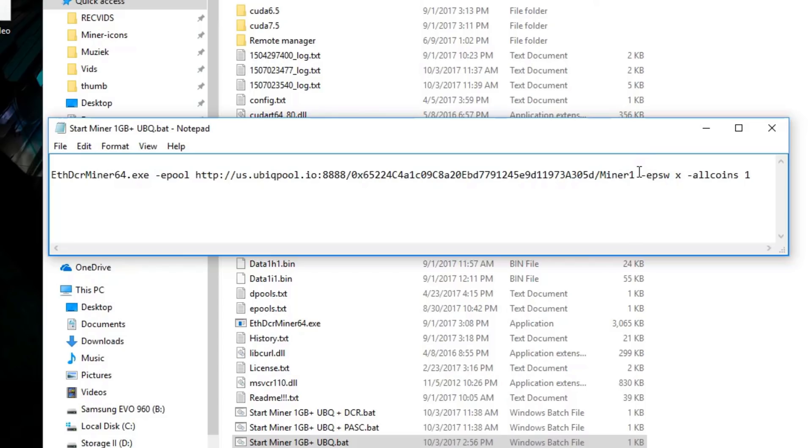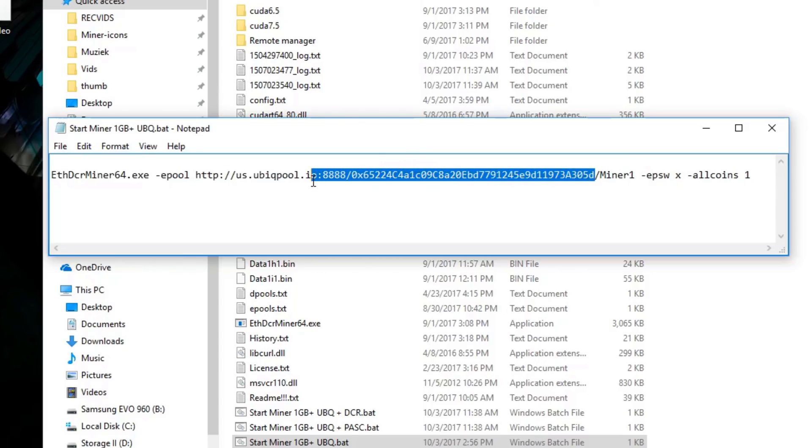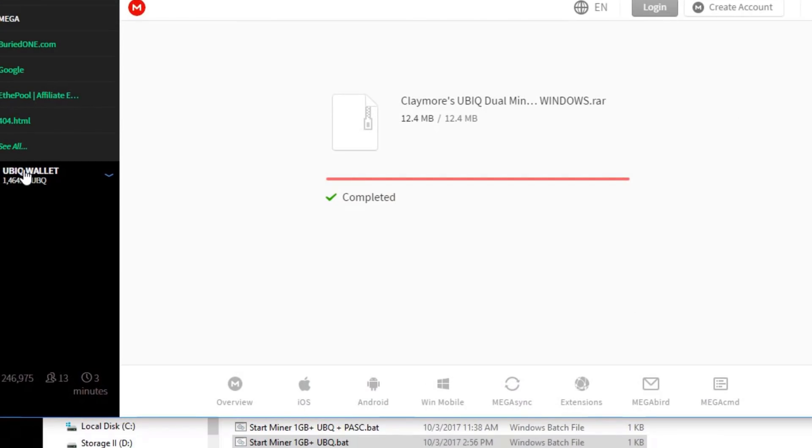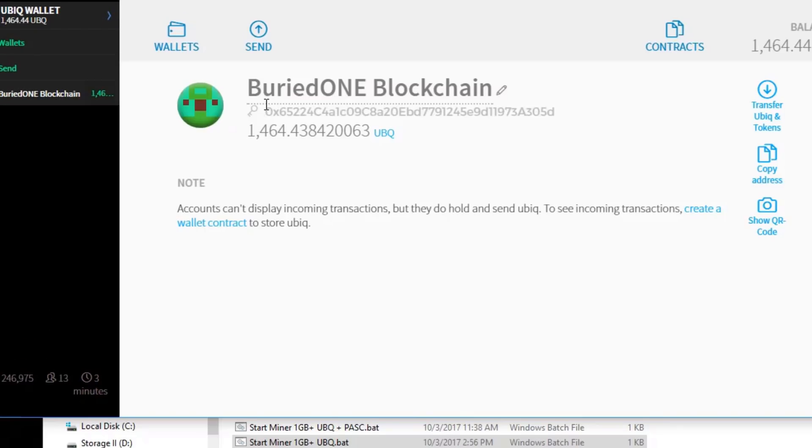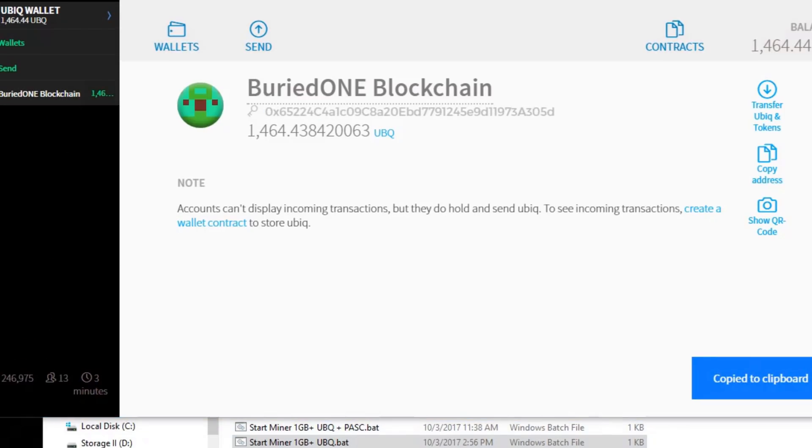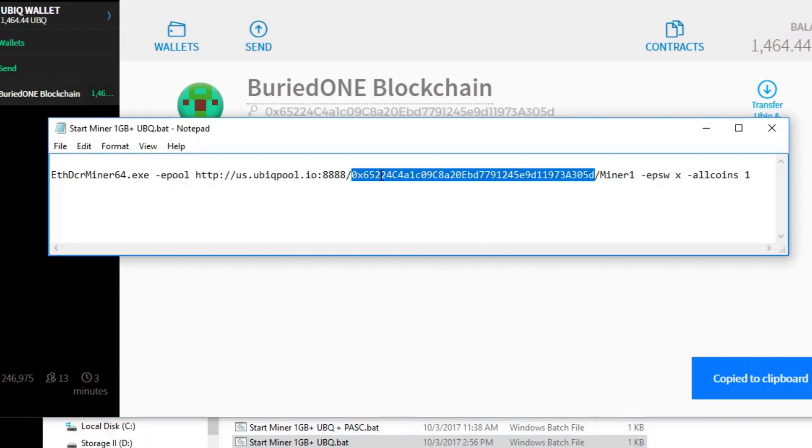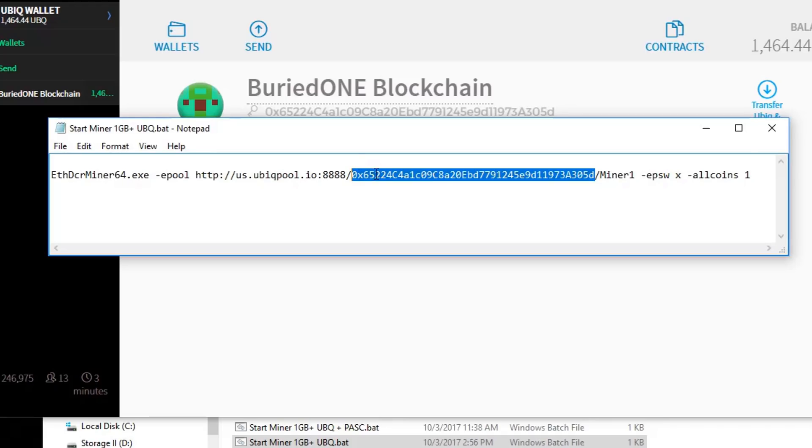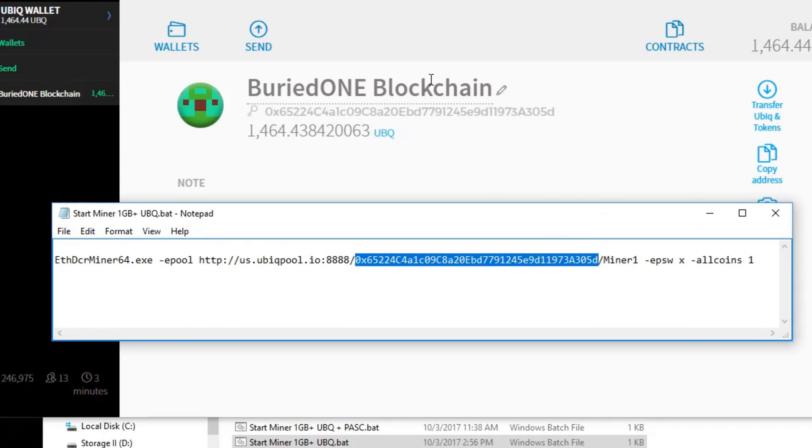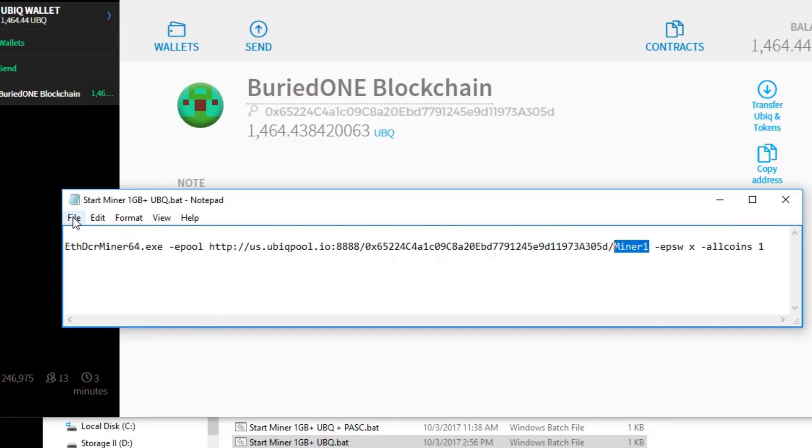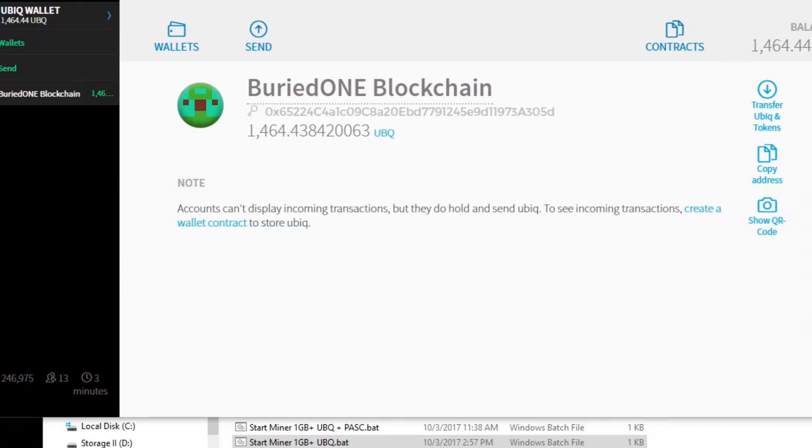After you changed it, we called it Miner 1 and we have our Ubik address inside there. You can always find your Ubik address over here. You can just copy it over like that and go back to the script. Then paste it again inside the miner script. After you've changed your wallet address from your Ubik and change your miner name to maximum of six characters, you can save it up like that. You can close it.